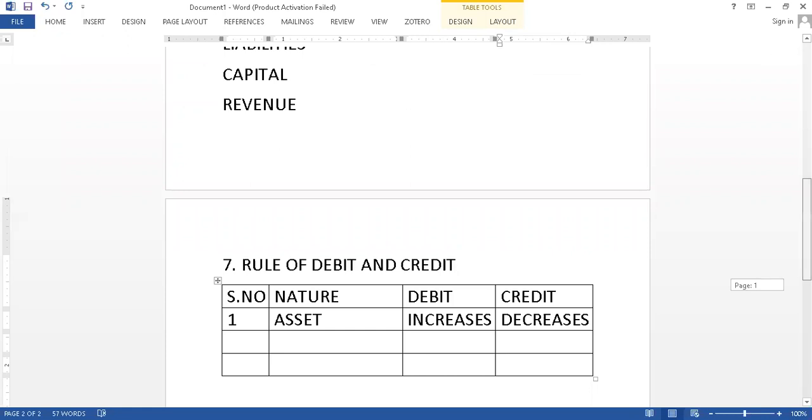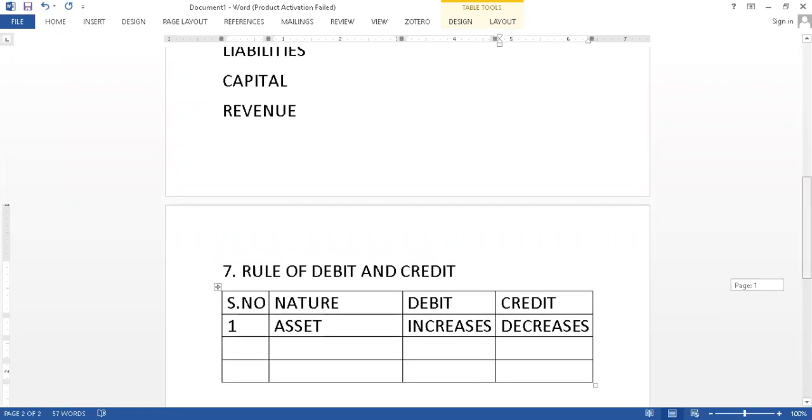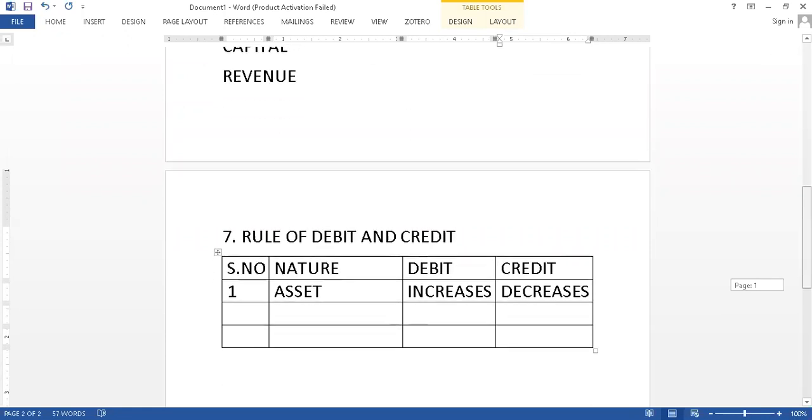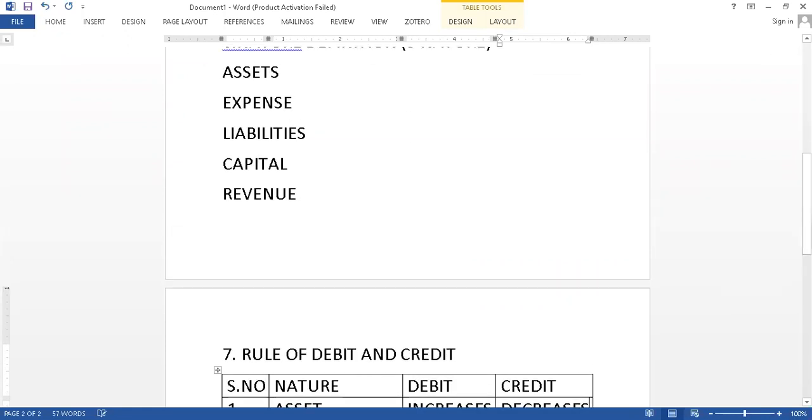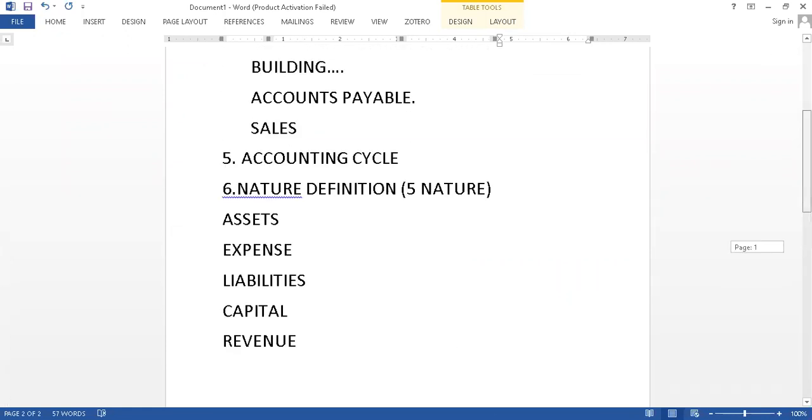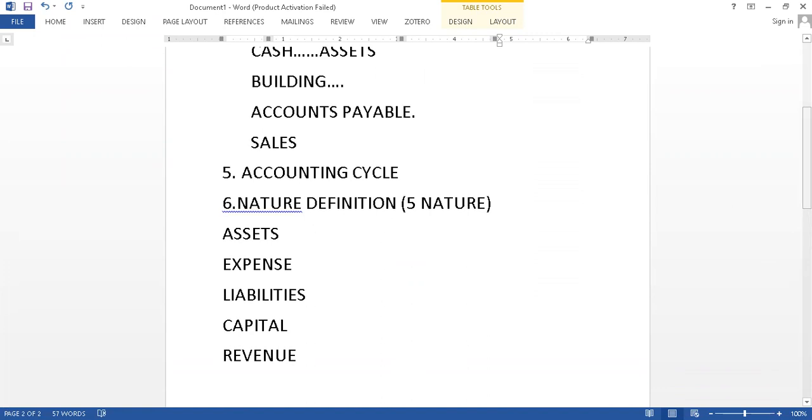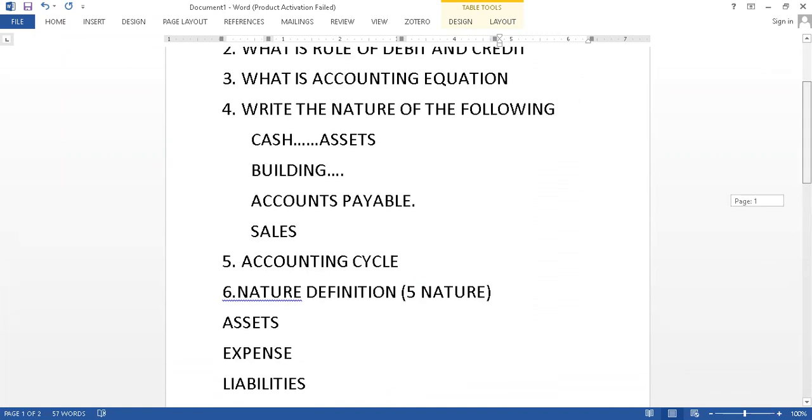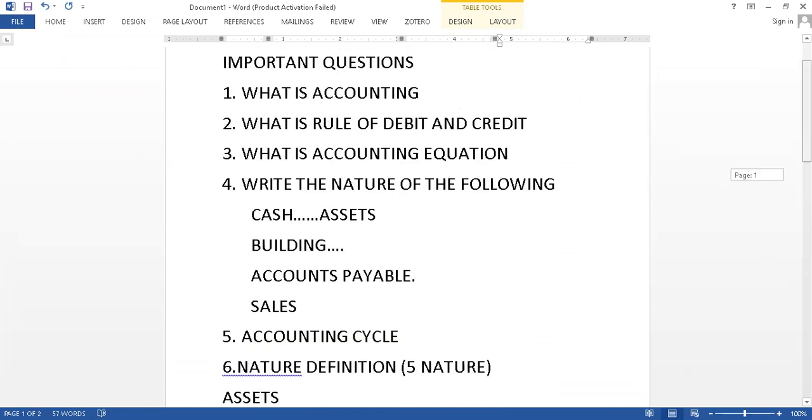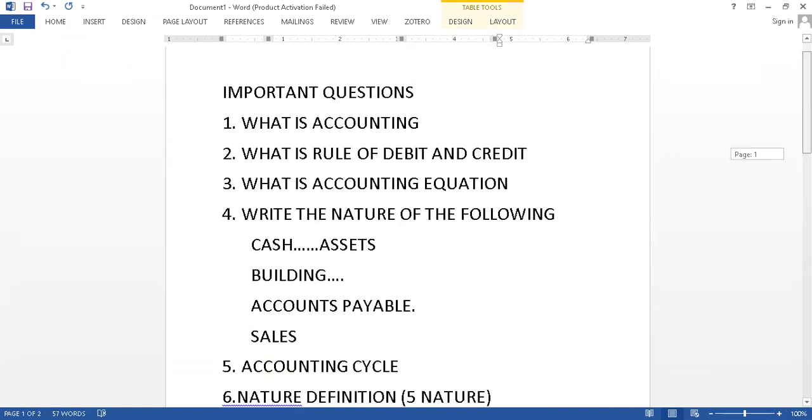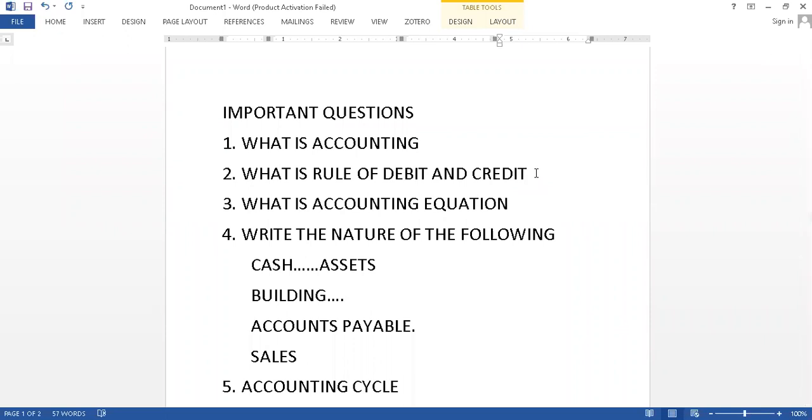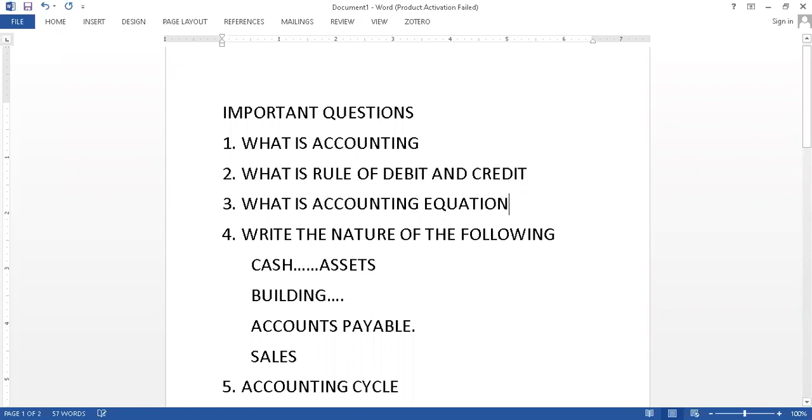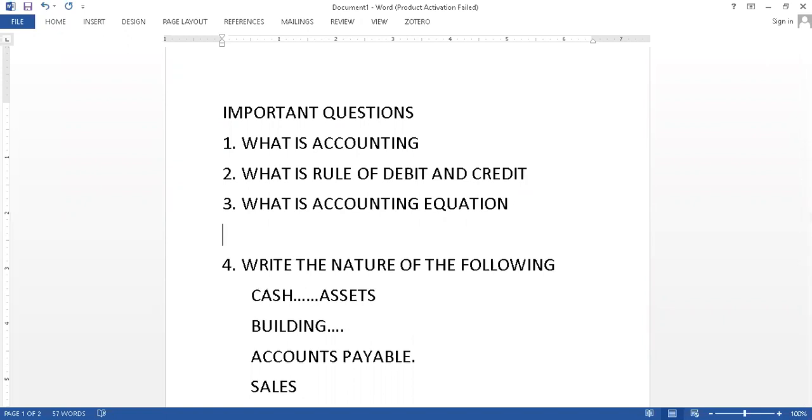You can focus simultaneously on five nature of accounts as it is followed, and this is again the repetition of the questions. This is the important question which we used to follow: what is the actual definition of accounting, what is the rule of debit and credit which is the most important, this is the formatting we have gone through, accounting equation we have gone through, you must know.